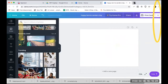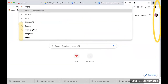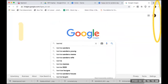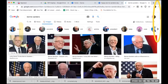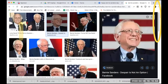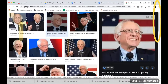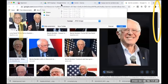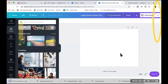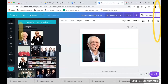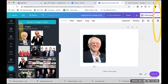I'm going to go to Google Images and just search for Bernie Sanders. You can click and drag any image you download off the internet and put that into your design.